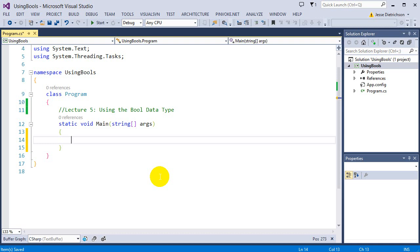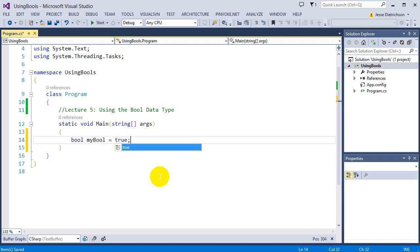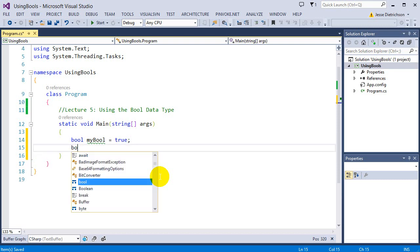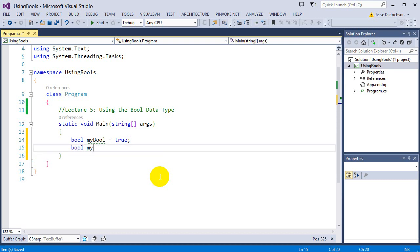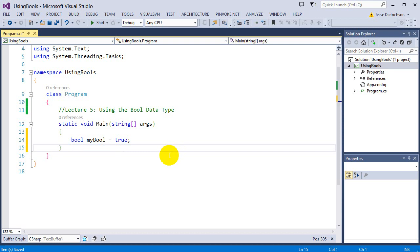For example, a variable of type bool would be: bool myBool = true. This is perfect — myBool is holding the value true. However, I couldn't say bool myBool2 = 5, because a 5 can't be stored inside of a bool. So we cannot do that.